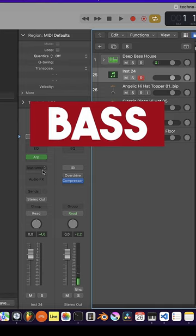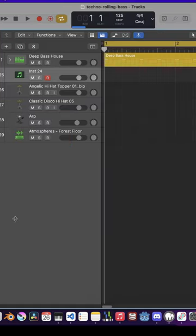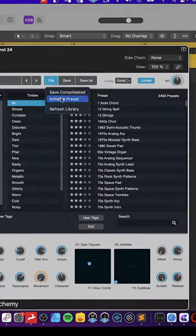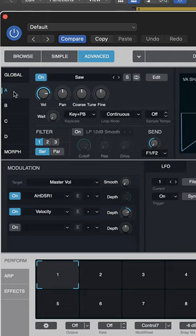Add an instrument track and add Alchemy Synth. Initialize the preset and go to the advanced tab and part A.